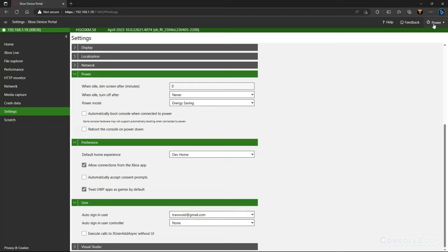Under user, you can select your email address so that you're always signed in when you launch dev mode, which speeds things up a bit. After you've made all these changes, we can go ahead and hit restart at the top of the page.